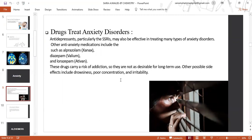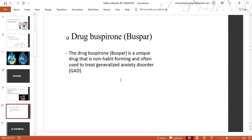Other possible side effects of these anti-anxiety medications include dizziness, poor concentration, and irritability. The drug buspirone is a unique drug that is non-habit-forming and often used to treat generalized anxiety disorder.